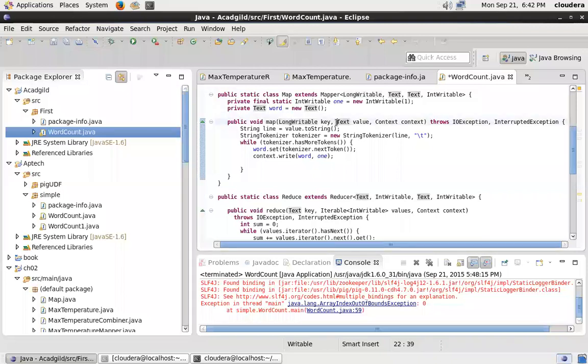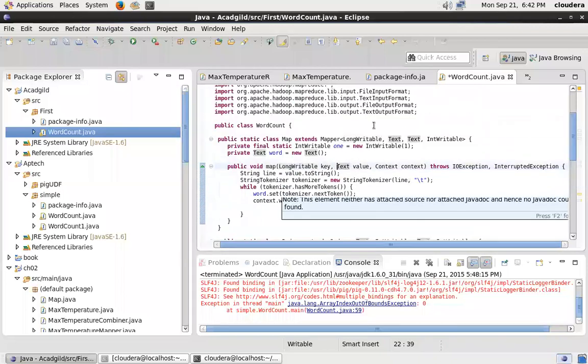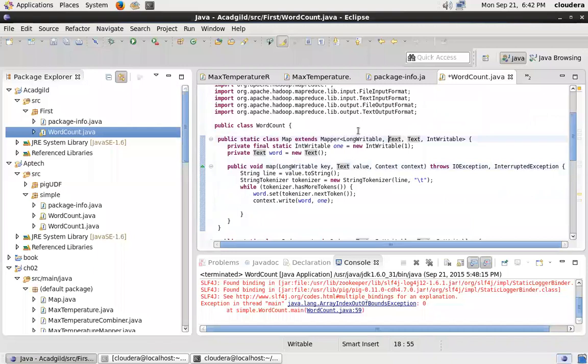So key in, value in, key out, value out. The key out and value out is the output for the mapper.